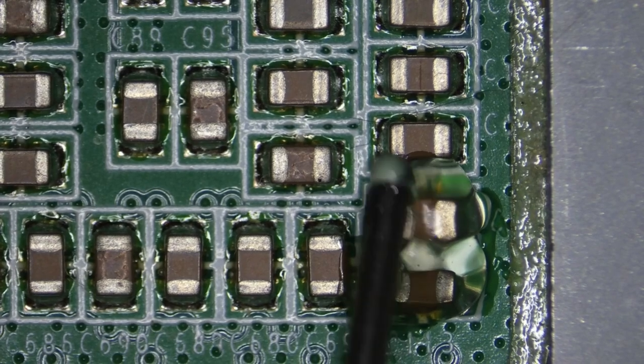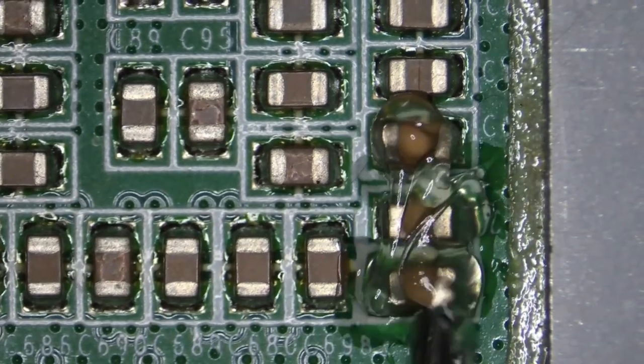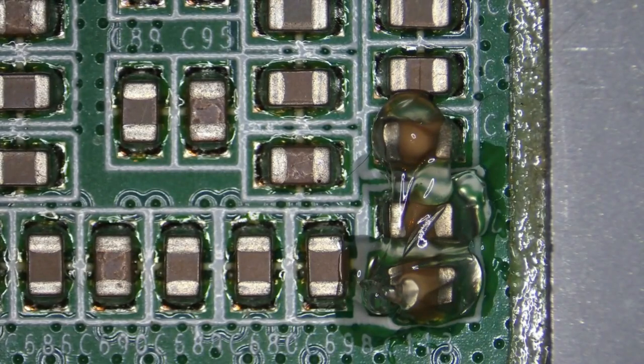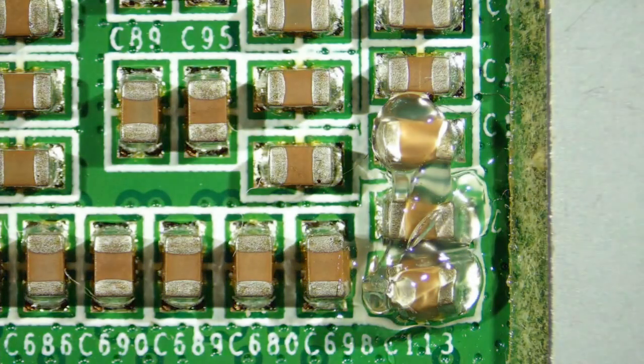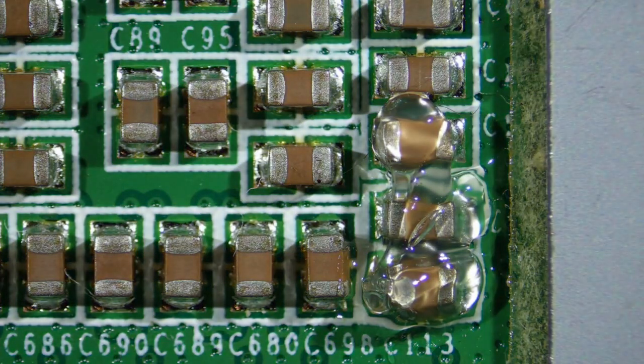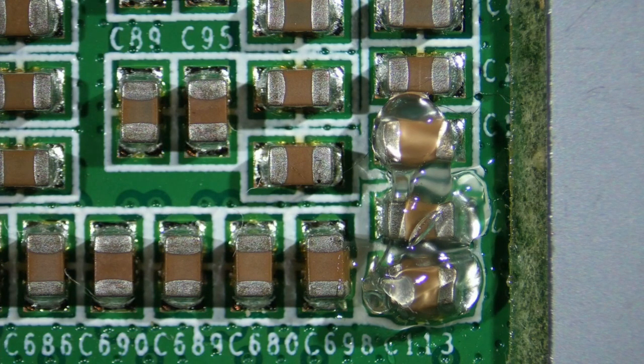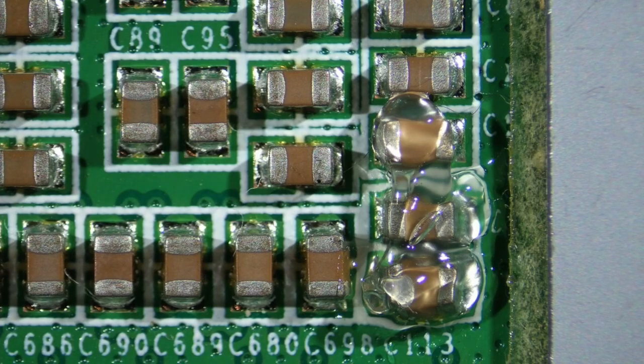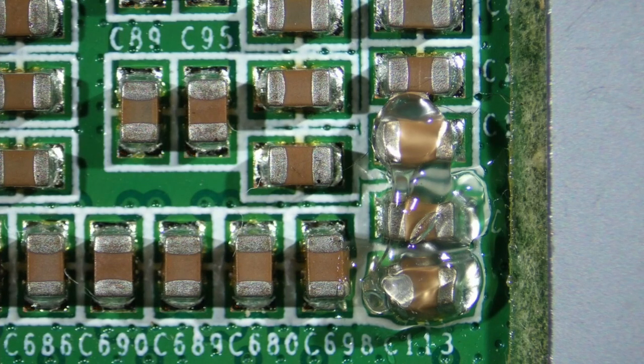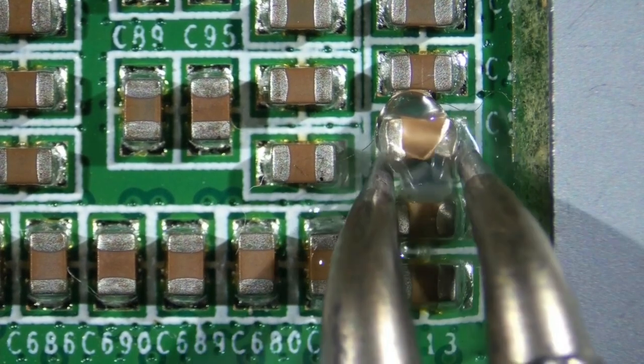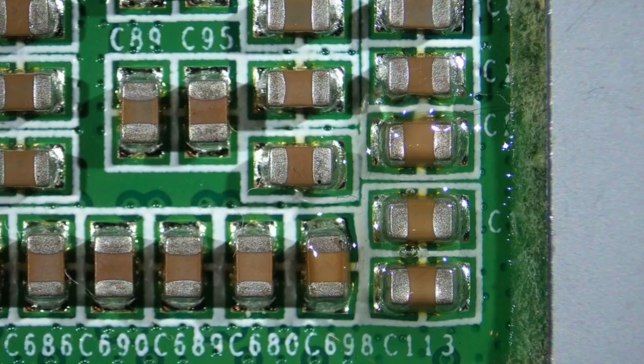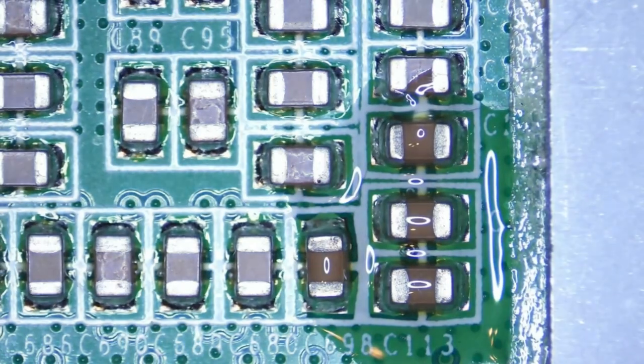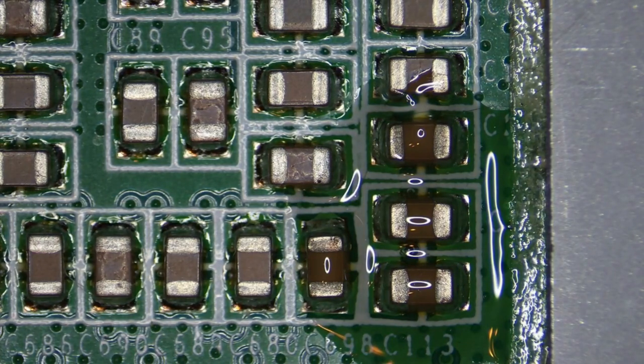But once the flux starts melting you'll get a lot of glare on there. So that's what it looks like with the overhead light. Let's switch to the gooseneck light. Now I'm going to turn on my soldering tweezers here. Let's have a look. See, that's with the gooseneck light, without the overhead lights.